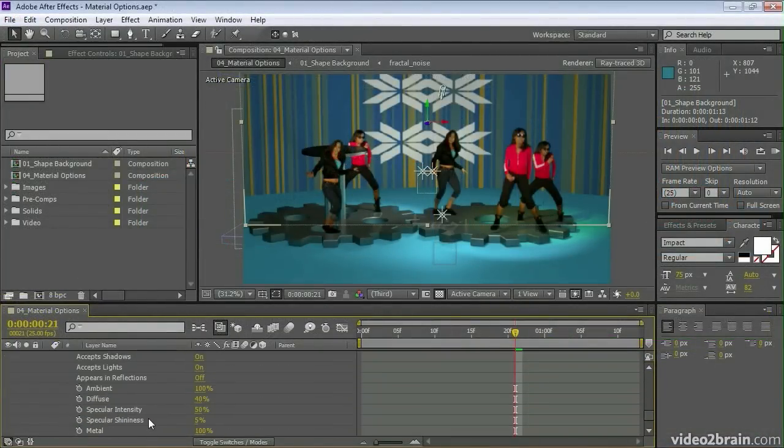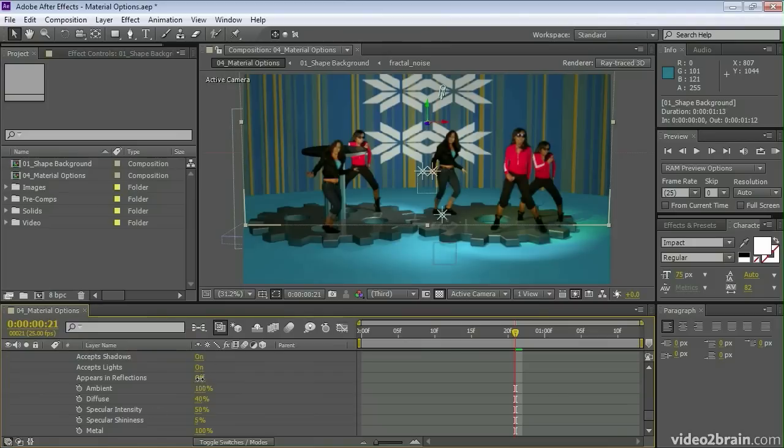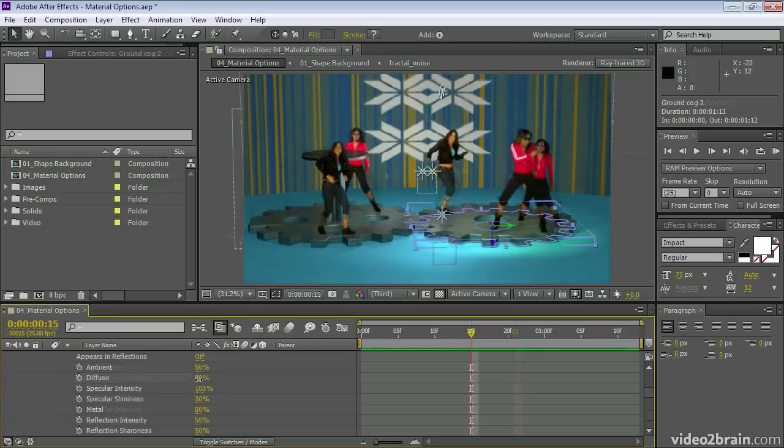Now we also have additional material options. You'll notice that we now have options for adjusting the reflections on the surface of our objects.